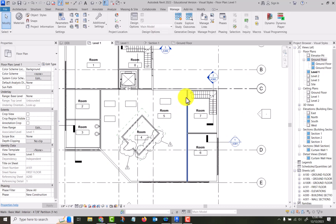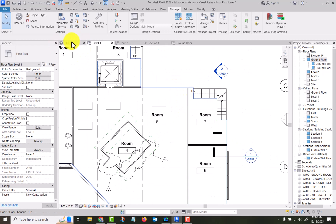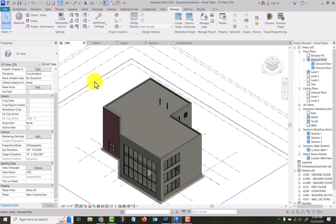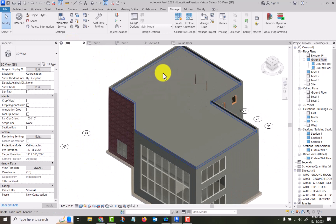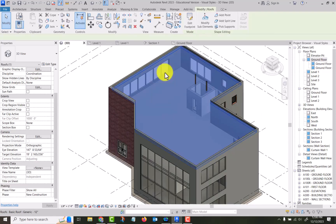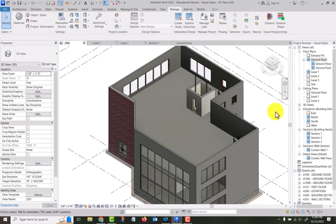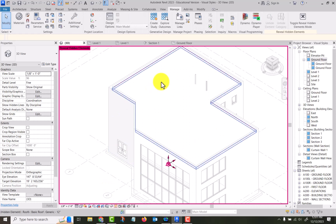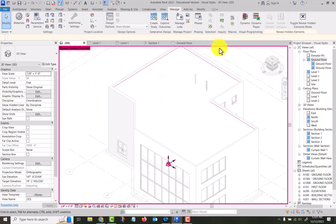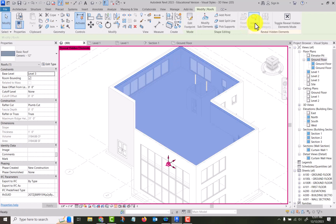The most common use of hiding items will be in a 3D view. If I want to hide this roof so I can see down inside, one way is to select it, right-click, and go Hide in View — I'll call that a permanent hide. It is hidden, and the only way to get it back is to click the lightbulb. You can see it outlined in pink around the edges, so you select it and come back up here to Unhide.